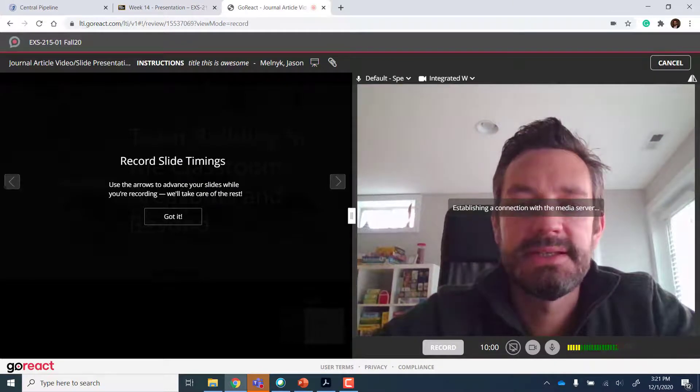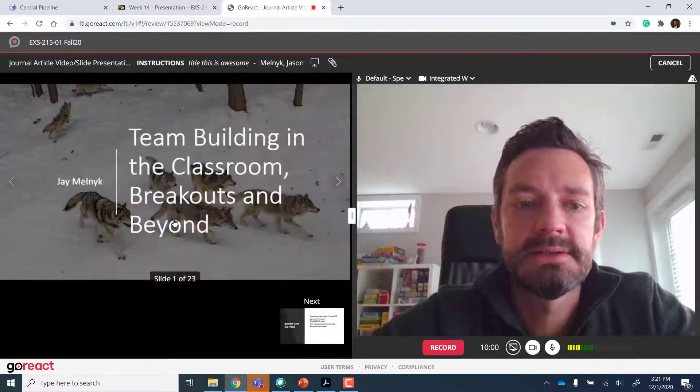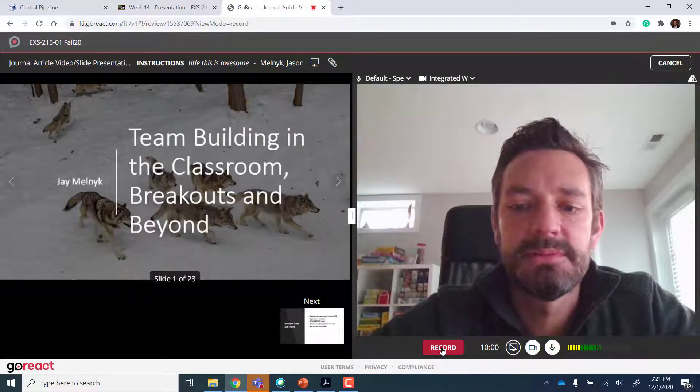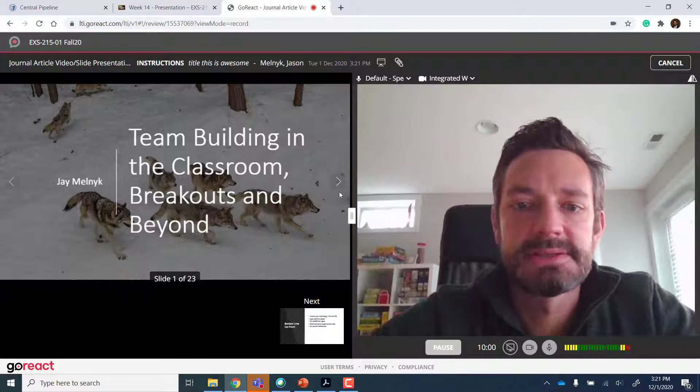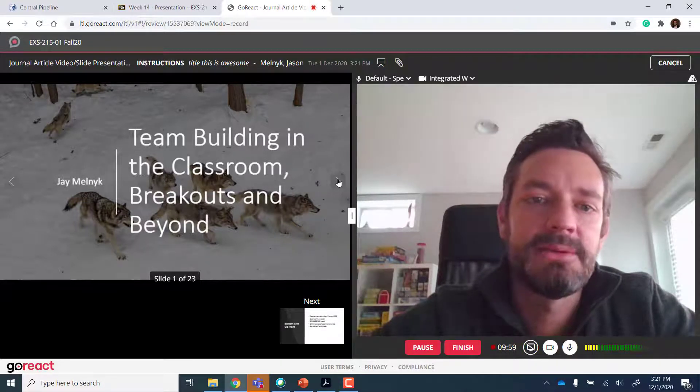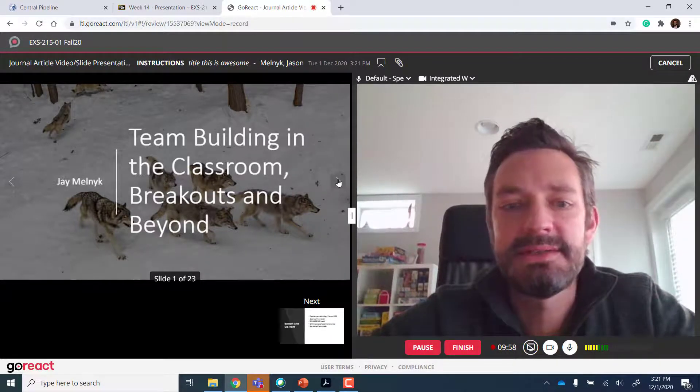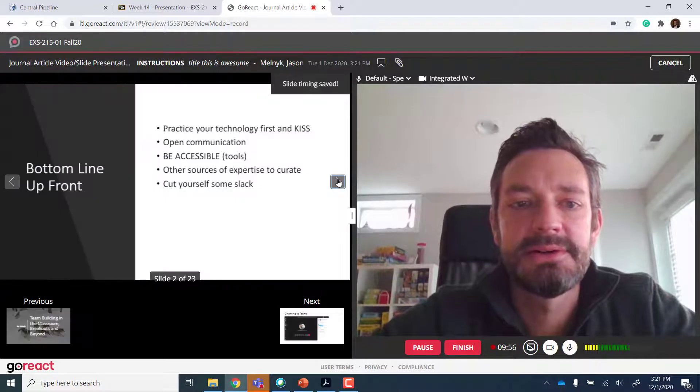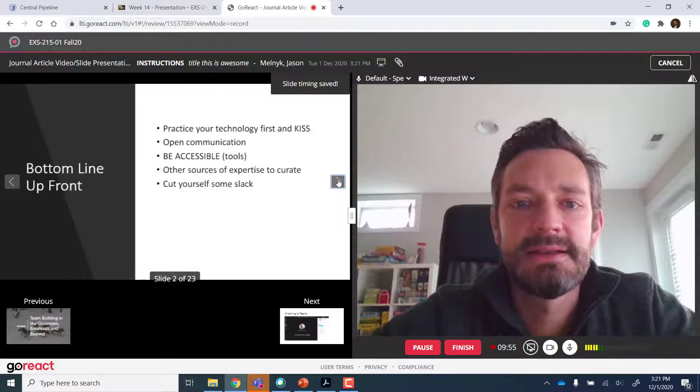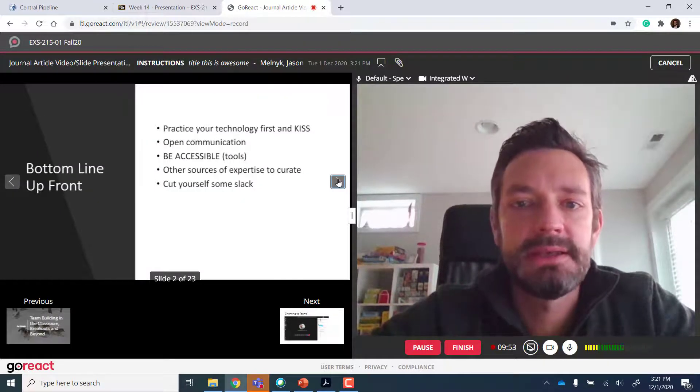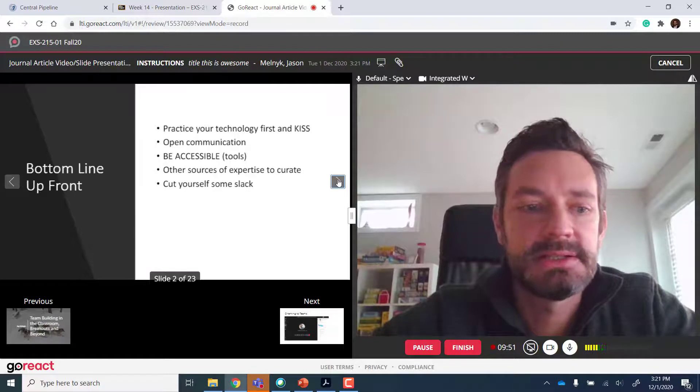And you can see now my slides are here. So I'm going to hit the record button. It's going to start recording my presentation. Hey, everybody. Welcome to this awesome team building talk. Click the arrow. Go to the next slide. Right. I keep talking. I do my presentation.